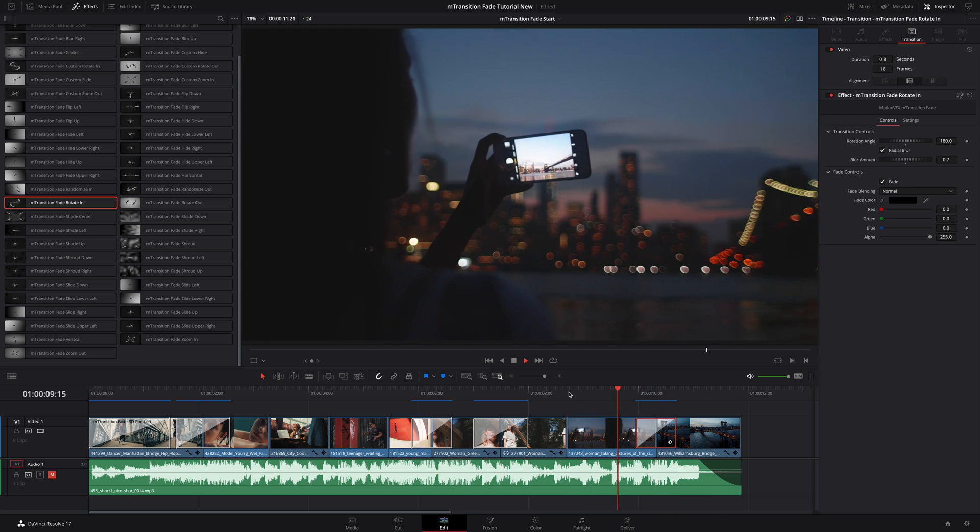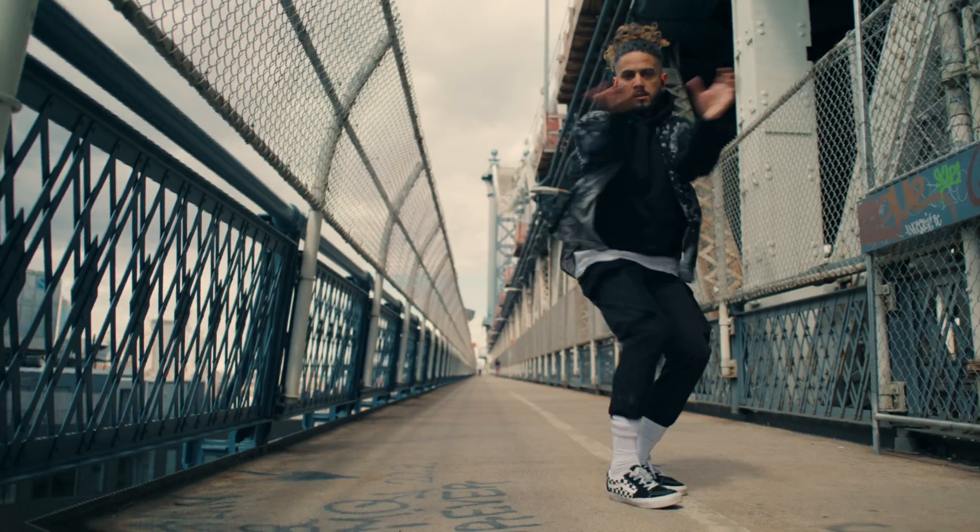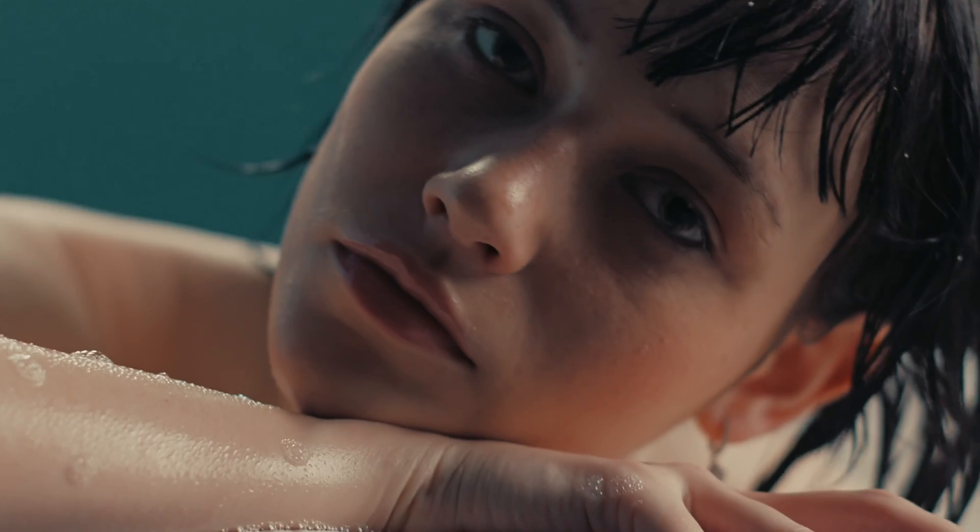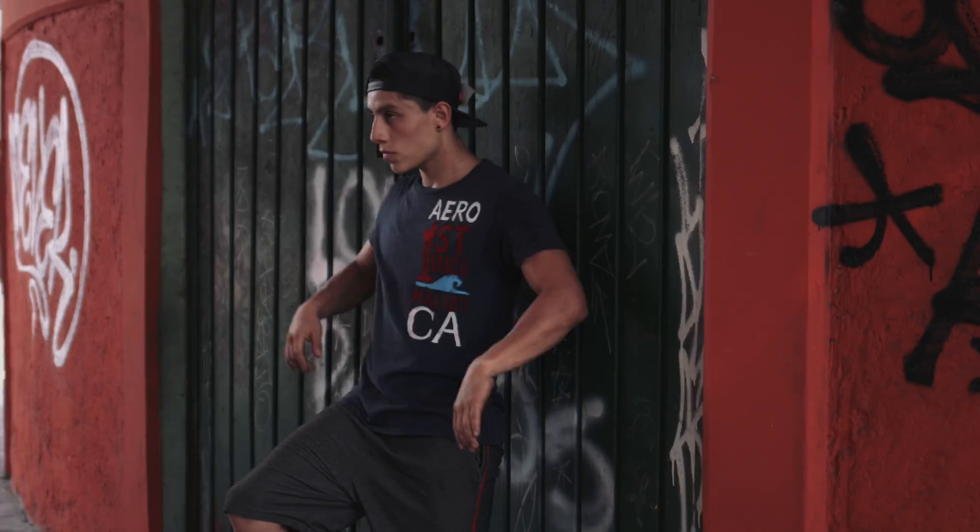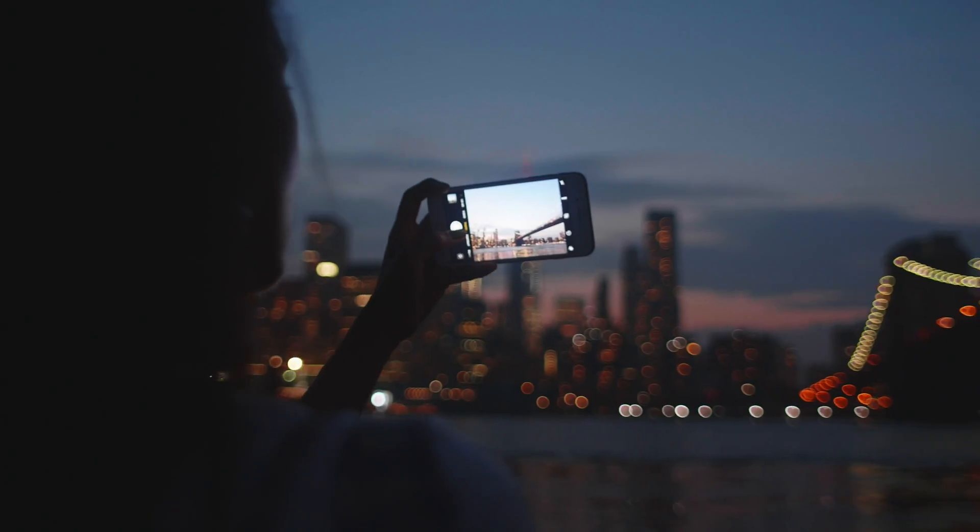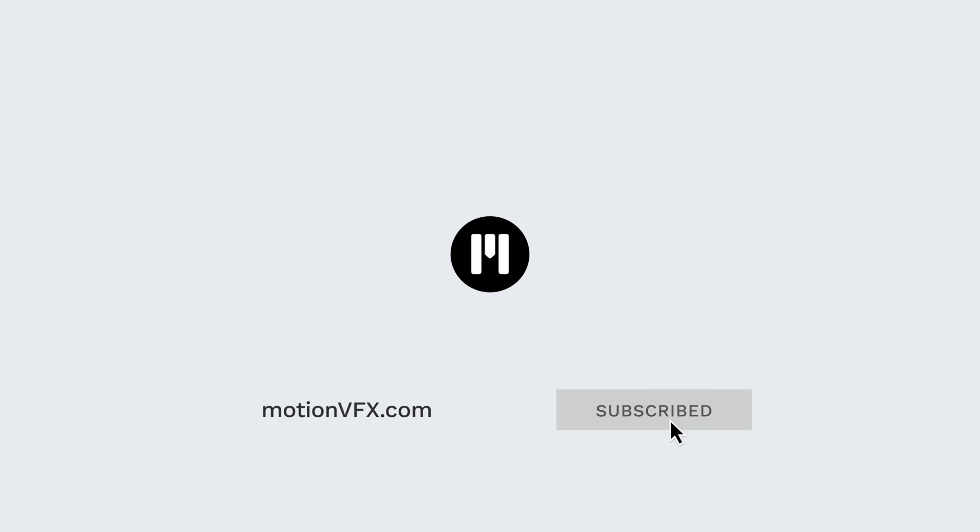M transition fade is the perfect pack to elevate your edit atmosphere with an elegant touch. All transitions are plug and play and fully customizable. To get more information on it and all the other plugins for DaVinci Resolve, one address: motionvfx.com. Thanks for watching, ciao ciao, bye bye.